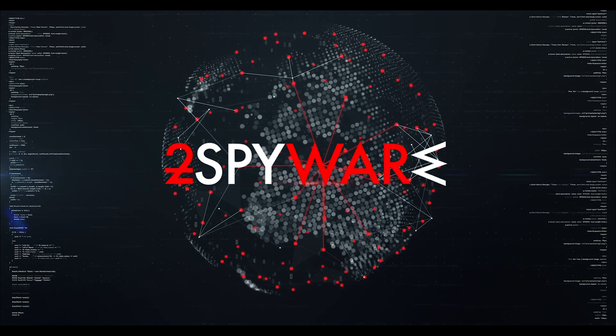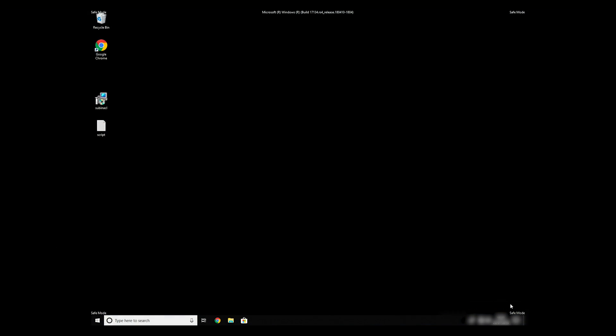If everything went successfully, you should be able to see safe mode written on all the corners of your screen.